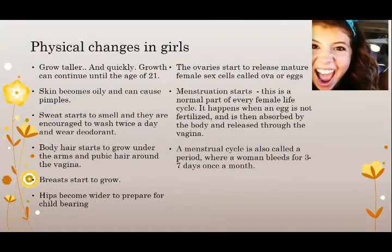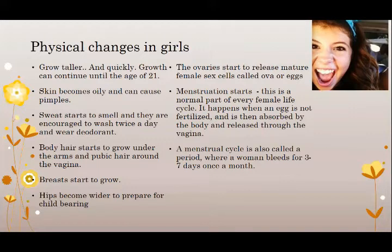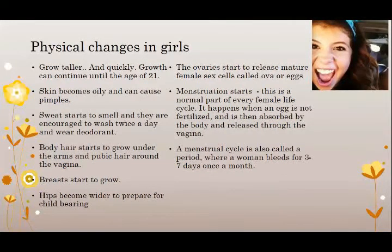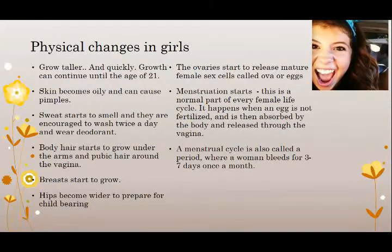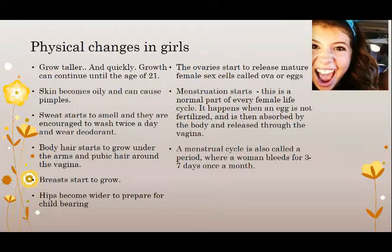Let's speak about some physical changes in girls. Girls will also grow taller and quickly, and their growth in height can continue up until the age of 21. Similarly, the skin also becomes oily and pimples can occur. Girls will also start to sweat a lot more than they used to. Body hair will also grow under the arms and pubic hair around the vagina. Breasts will start to grow larger in size. Hips become wider to prepare for childbearing. The ovaries will start to release mature female sex cells, which we know as the ova or eggs.